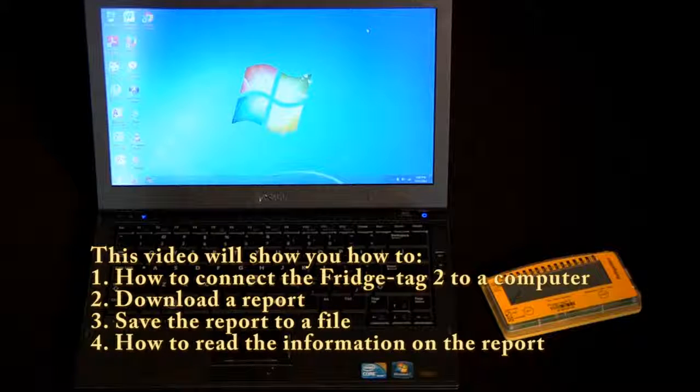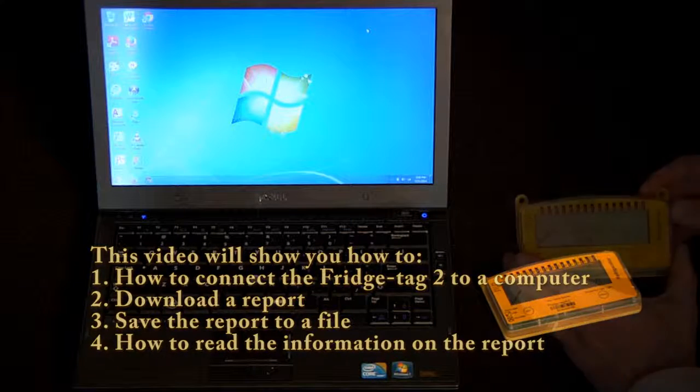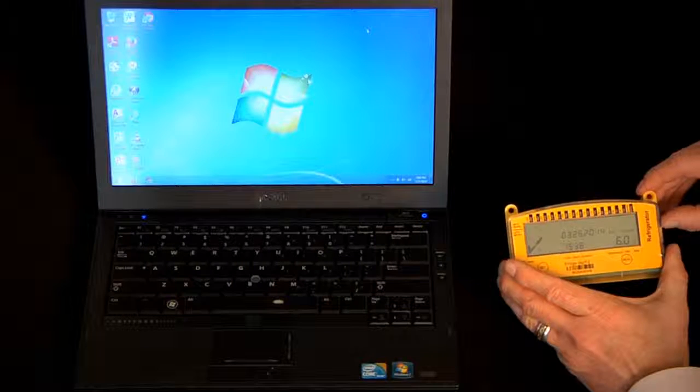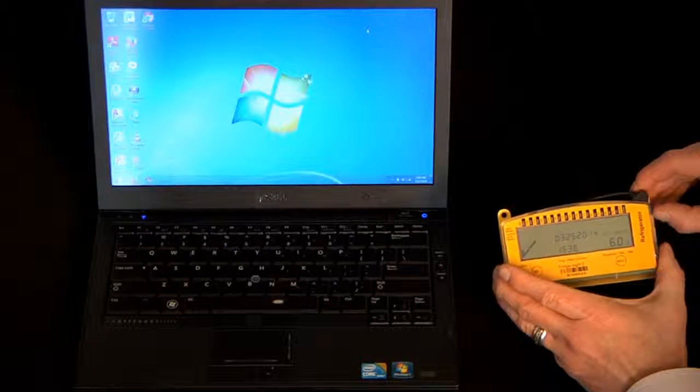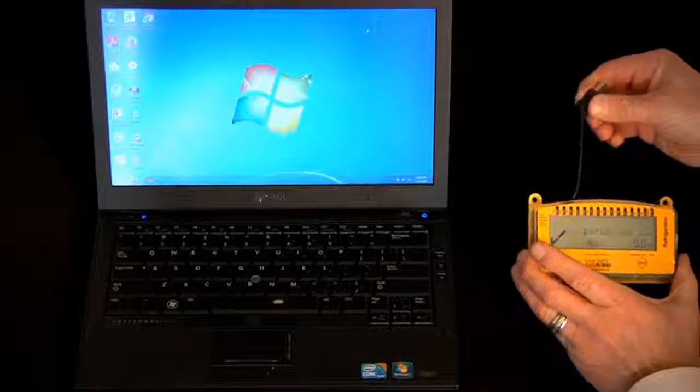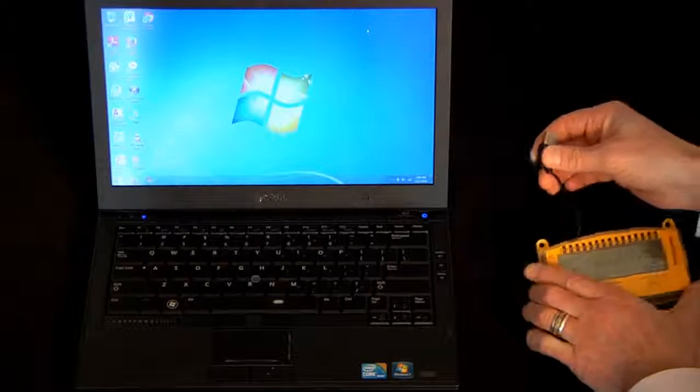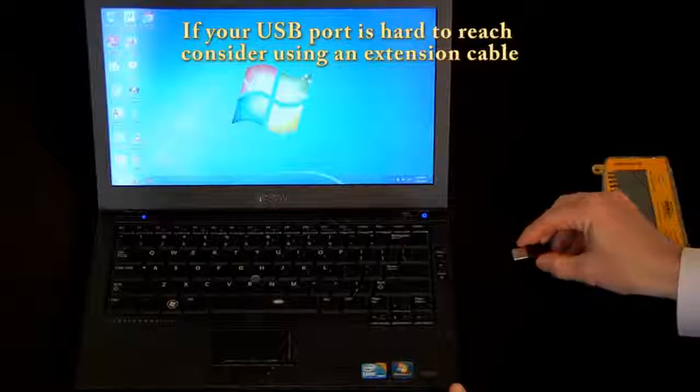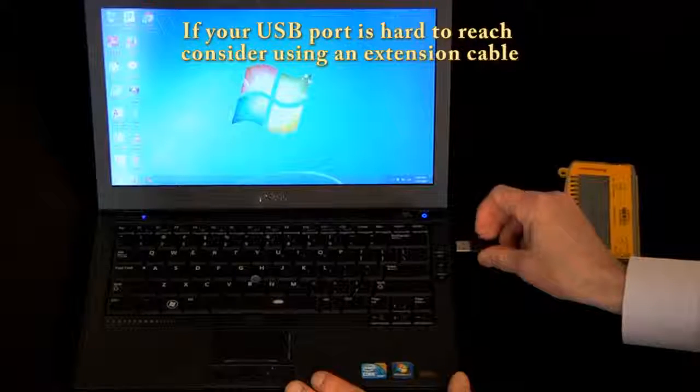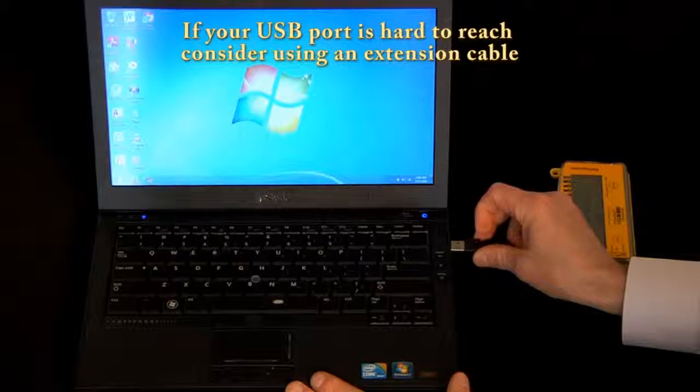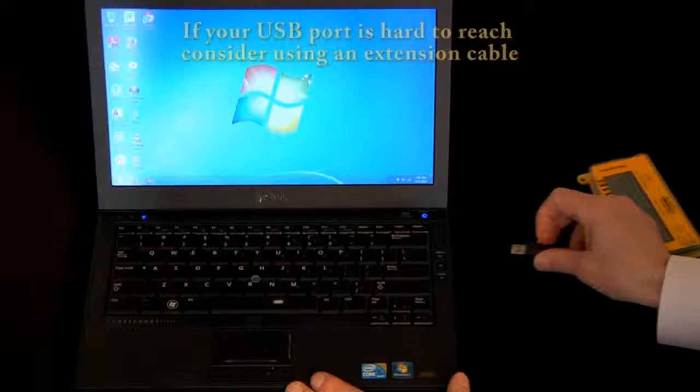Every Fridgetag 2 device has an attached USB cable. You can connect it to a USB port directly on your computer.